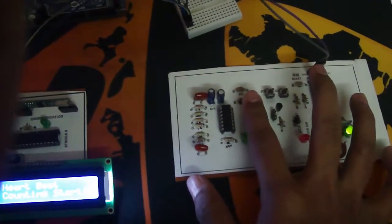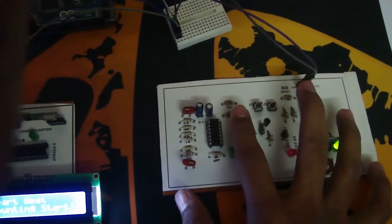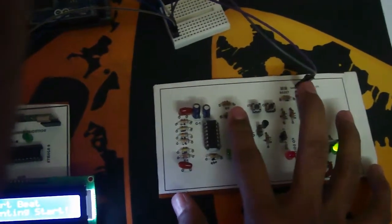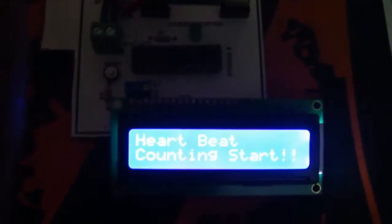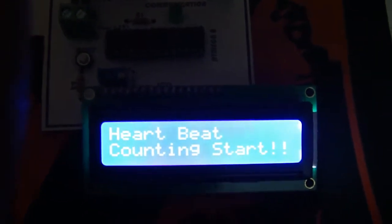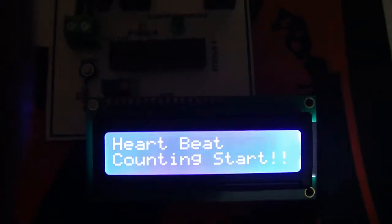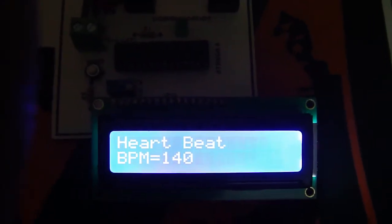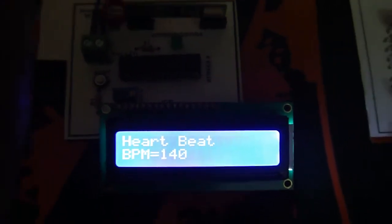Now it's taking the data and will send the BPM through RF transmission. You can see counting start, counting stopped, and the BPM is 140.